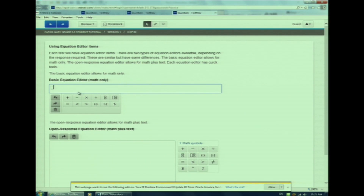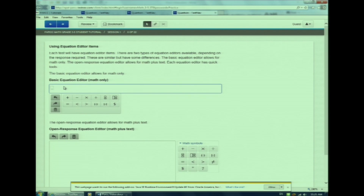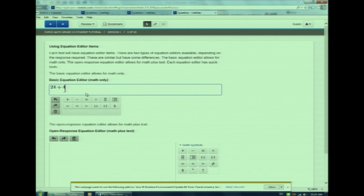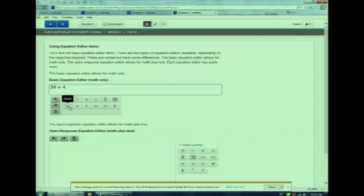I'm going to start with 24 divided by 4. Watch as I type 24, then click the division symbol. Notice how a second box appears. Now watch as I enter the 4. The second box appears for all of the operation symbols: multiplication, division, subtraction, addition, and the equal sign. The comparison symbols work the same way.